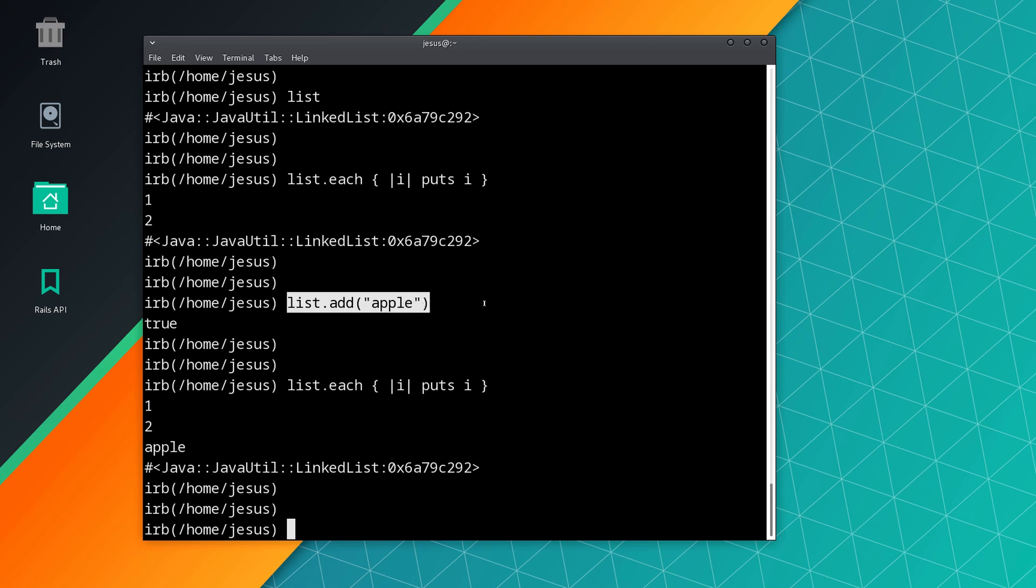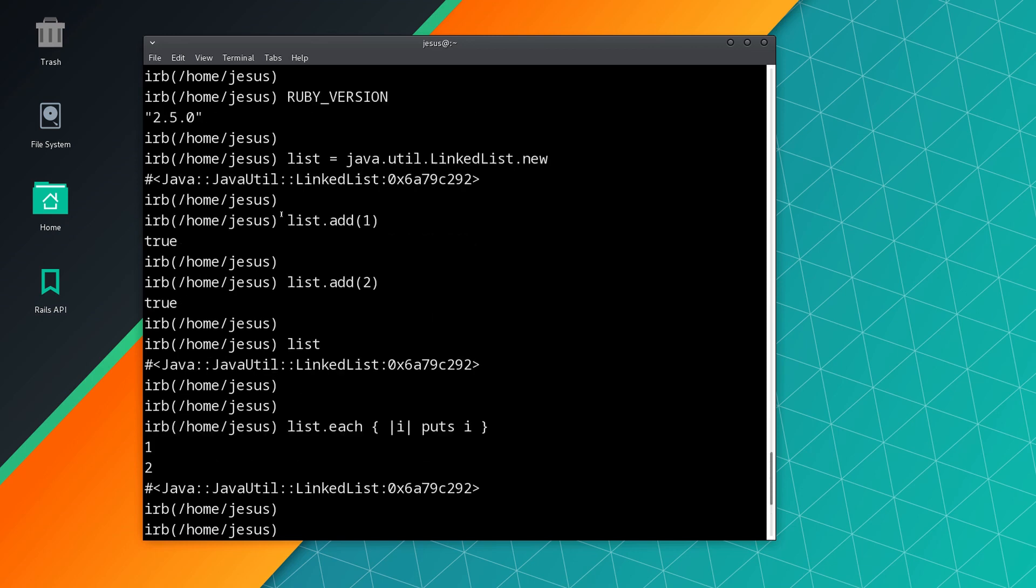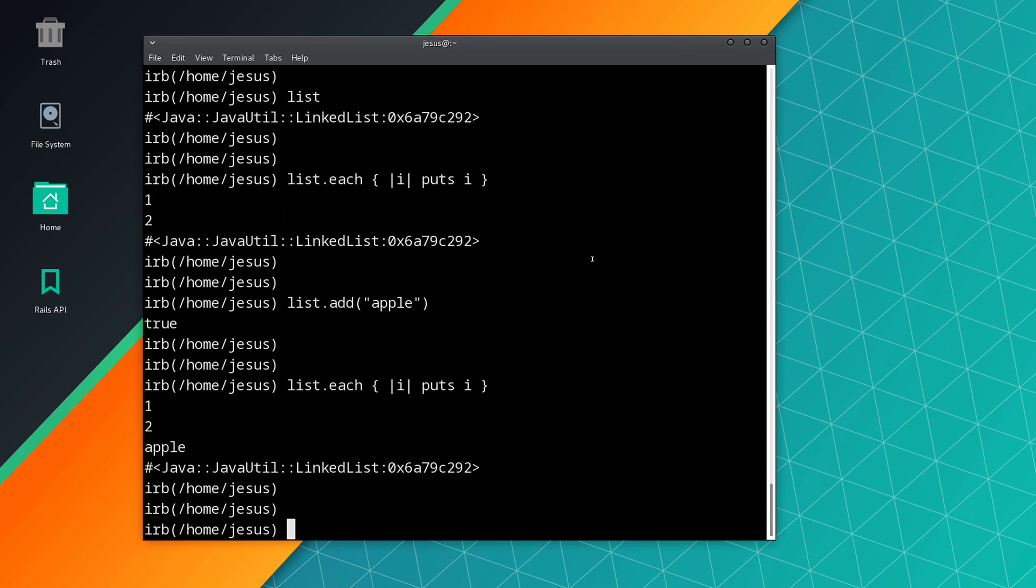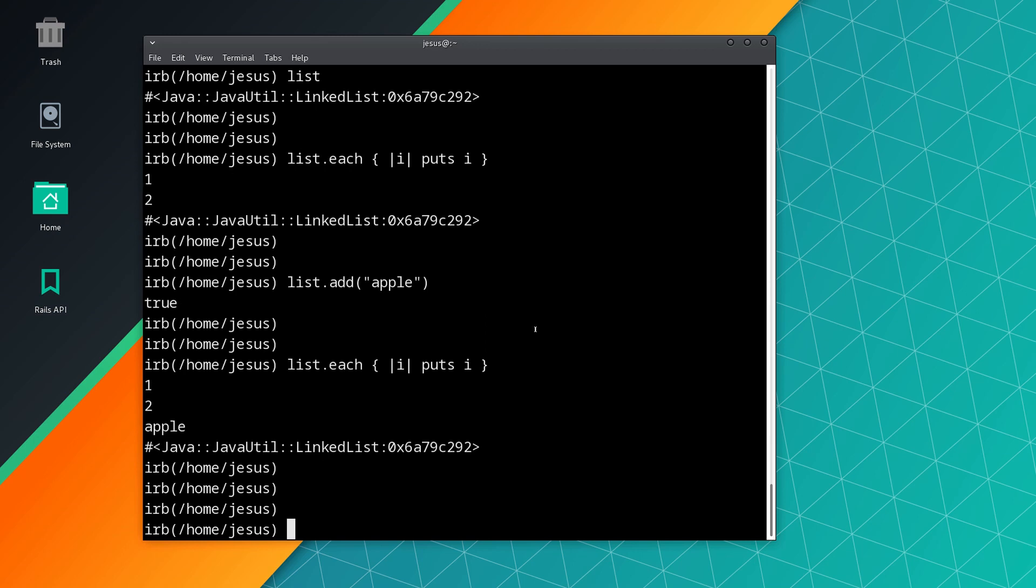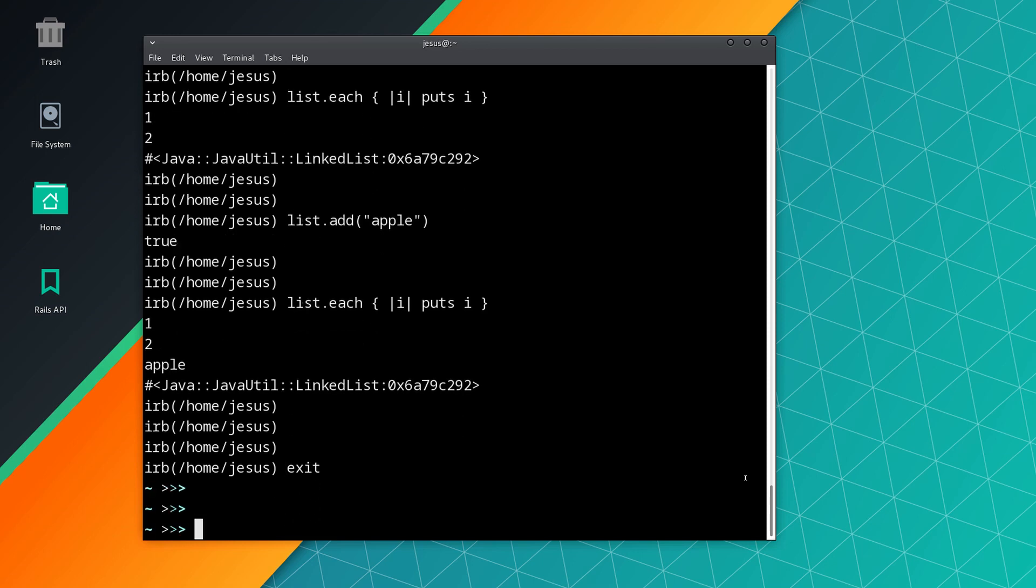JRuby is smart about this and does everything very transparently for you. So you can use this data structure just like if it were part of regular Ruby. I think that's pretty cool, and that might be one of the reasons to use JRuby. Another reason some people use JRuby is because of performance. JRuby is faster than the regular Ruby interpreter, as I'm going to demonstrate right now.